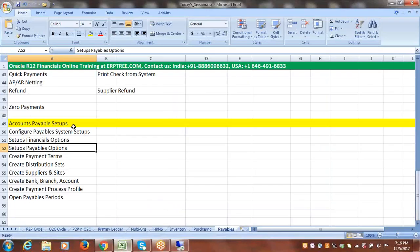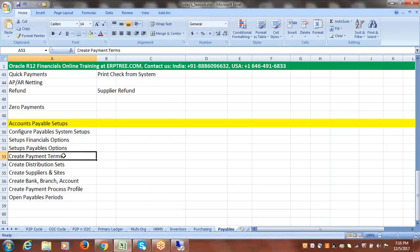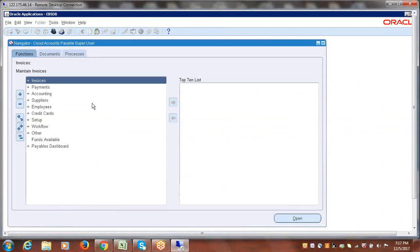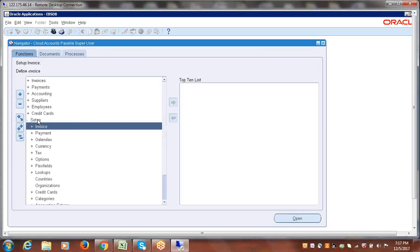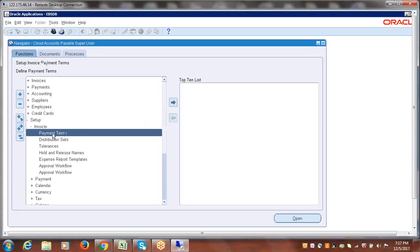So those are the three setups: Payable System Setup, Financial Options, and Payables Options. Now we'll create Payment Terms. The purpose of payment terms is to calculate the due date and any applicable discount — to find out when payment is due and what percentage of discount applies. The navigation to create payment terms is: Setup > Invoices > Payment Terms. Payment terms are not specific to an operating unit; they are available across all operating units.